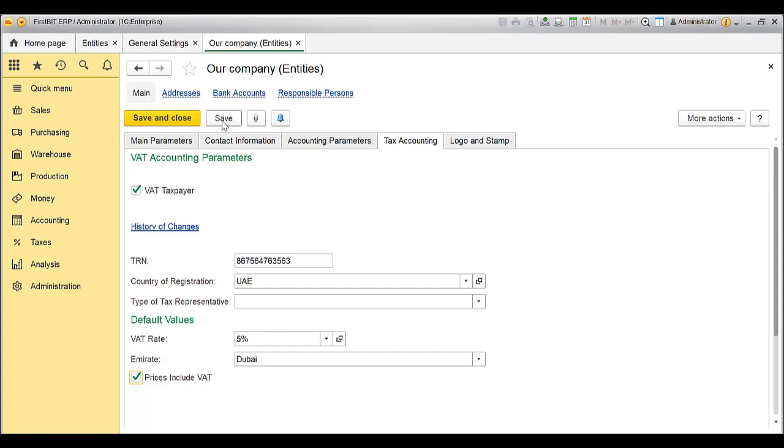Once Entity VAT settings are done, you can add default VAT rate per item. System will pick the rate in the documents automatically when the item is added. Let me show you an example.